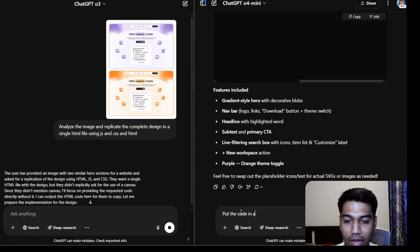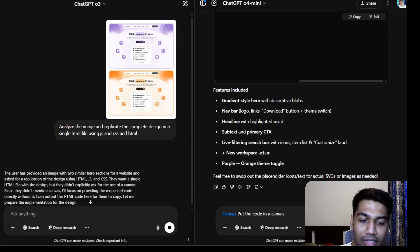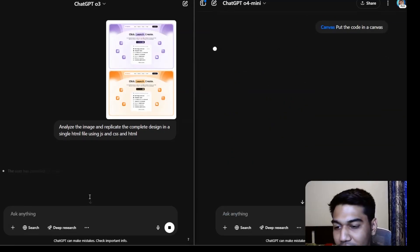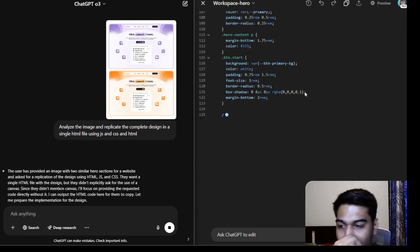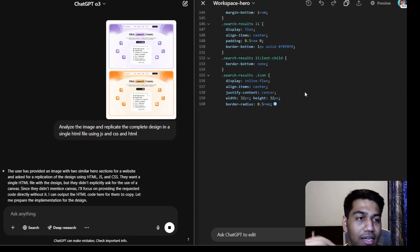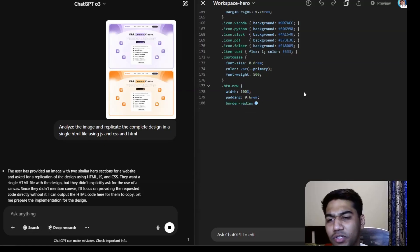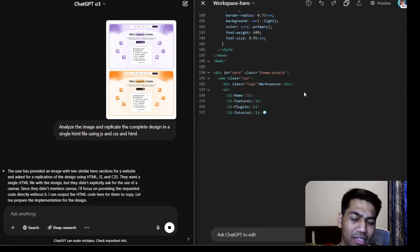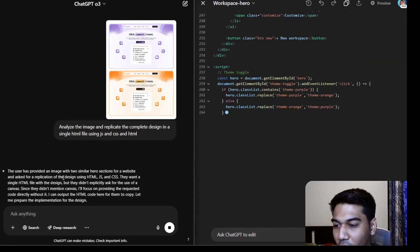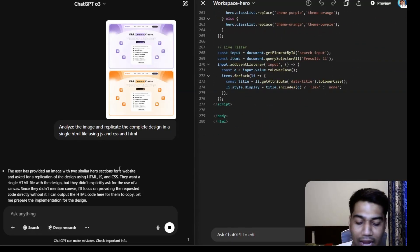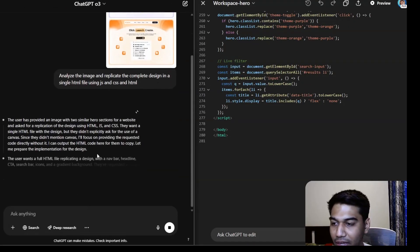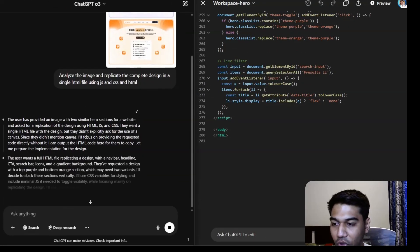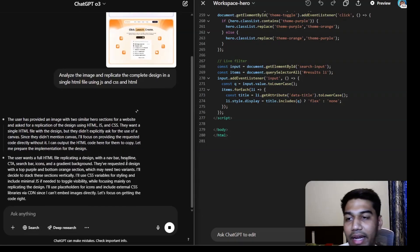o4 mini already came out with the whole thing but I need to tell it to put the code in a canvas. That's something I've seen o4 missing a lot — it doesn't automatically put code in canvas, whereas o3 just does it. o4 always needs a push, or I need to define it at the start. That could be based on how the system prompts are set up for each model.